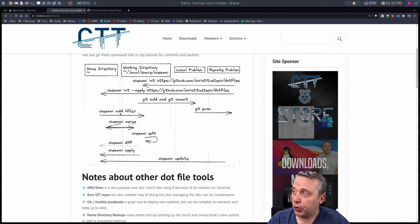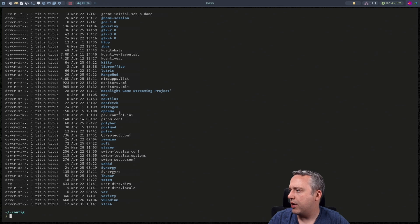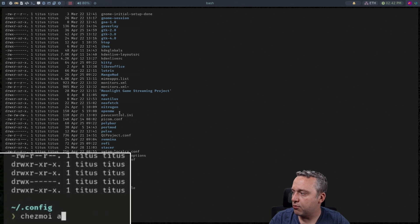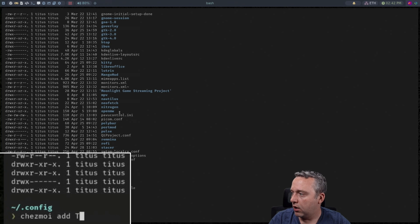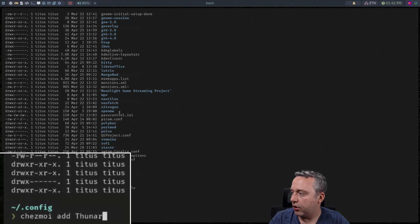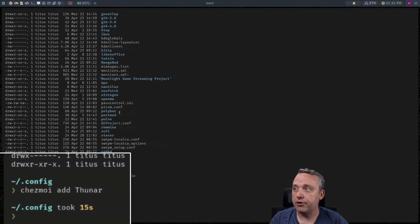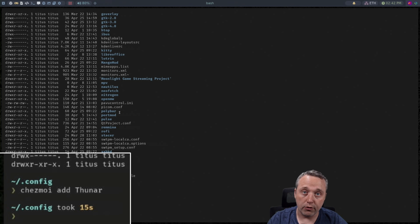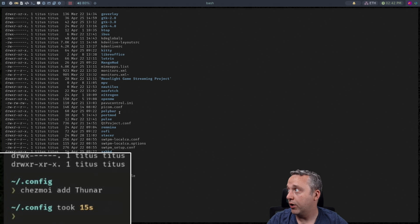Now to add a new folder or whatnot let's see what we have. Let's say I wanted to add Thunar. I would just do a Chezmoi add and Thunar will just grab that entire directory. So all my changes for my file system are now over in Chezmoi.